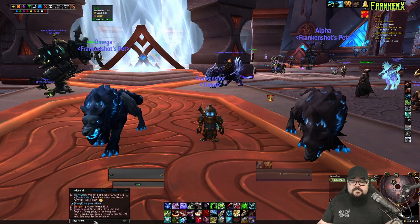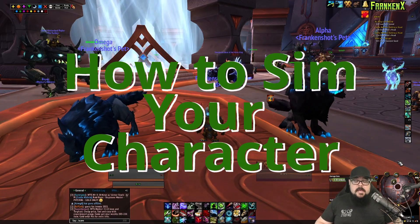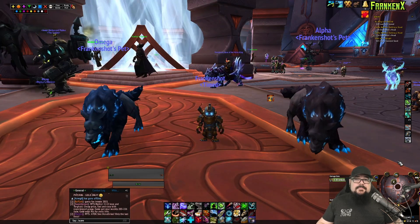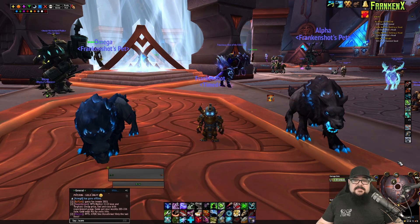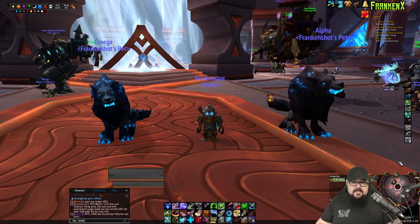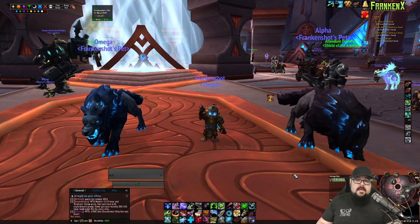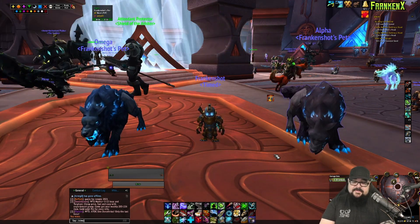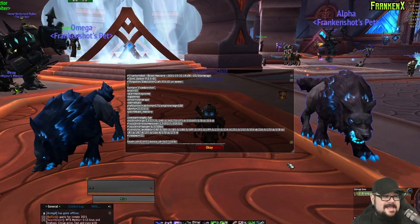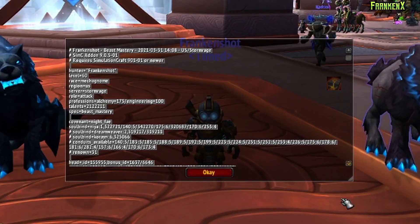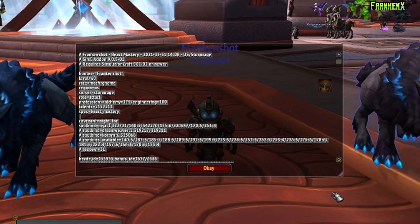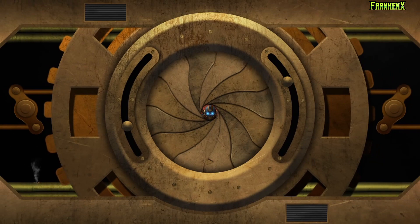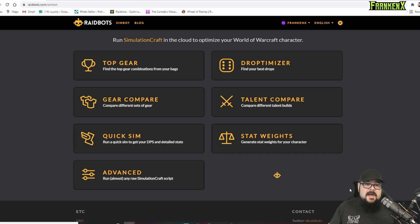All right. Let's go into how to sim your character. So, it's actually fairly simple. Using SimulationCraft, you can take a snapshot of your character's current stats, gear, talents, everything. So, let's take my little gnome here, Frankenshot. Now, Frankenshot's a beast mastery hunter. So, let's start off with grabbing a snapshot of him. So, I type in slash simc, which, if you have SimulationCraft installed, will pop up this little window. Then you do a simple Control-C to copy. Hit OK. And then we're going to go over to a website here.